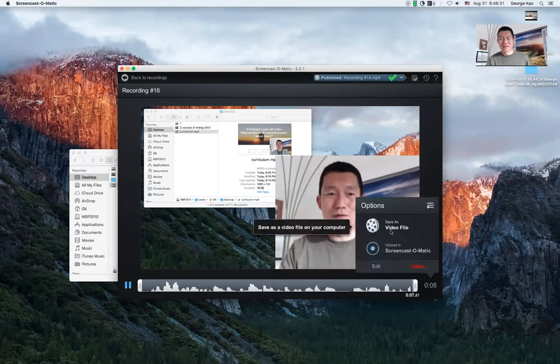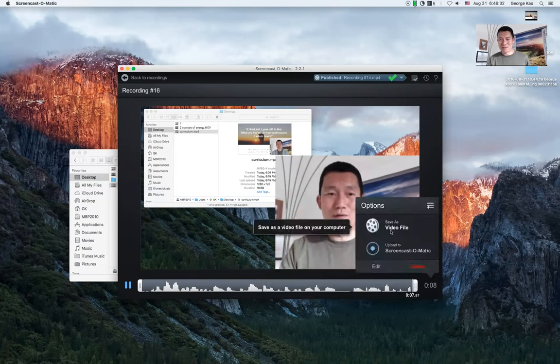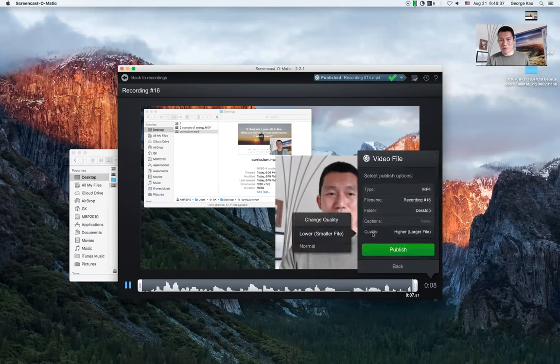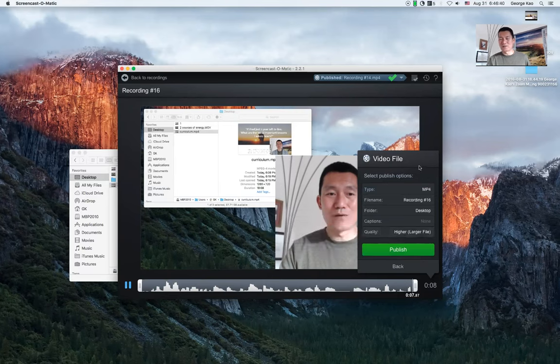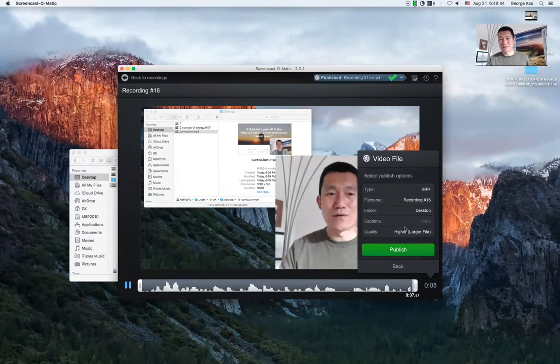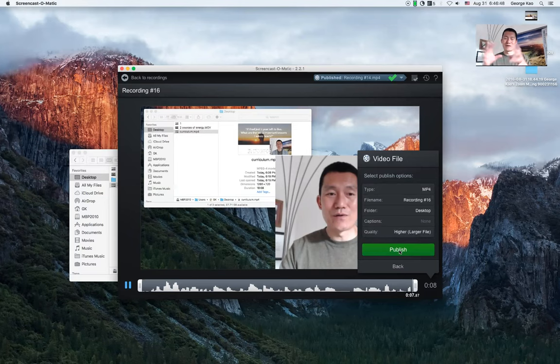And then you can simply save it as a video file. You know, you have the choice of doing it higher quality or lower quality or normal. Usually I pick higher quality because this video file doesn't turn out to be very big with a screen share like this, but you have a choice. But anyway, just click publish and it'll put a file on your desktop there. And so I hope that helps.